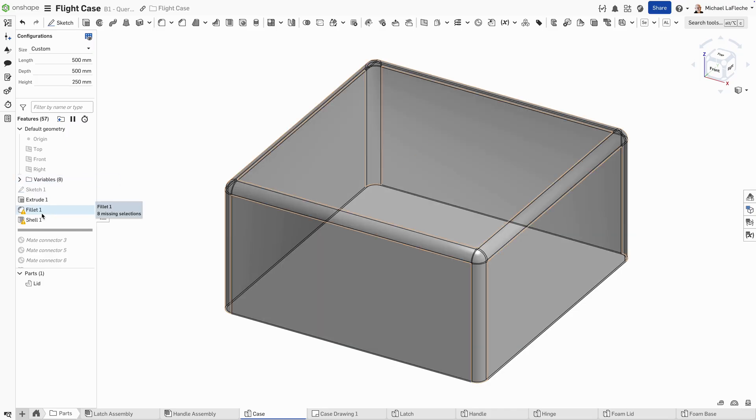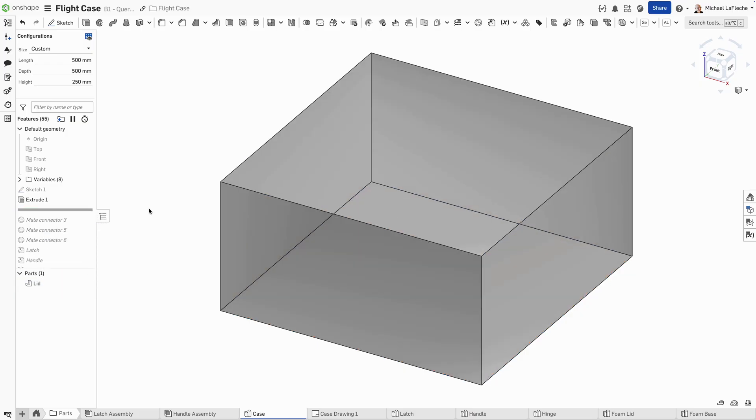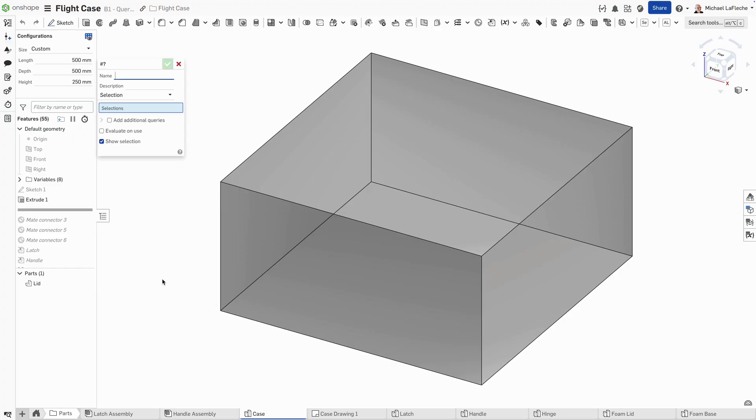You can see here we have a couple of failing features. Let's just clean those up, delete those, and we're left with the original volume for the flight case with the plane sort of running along the top.